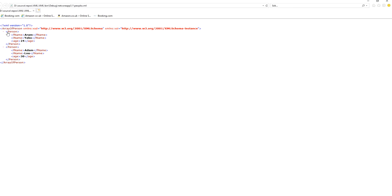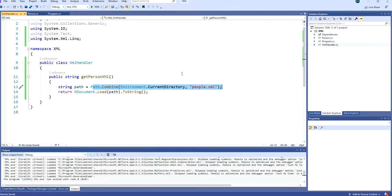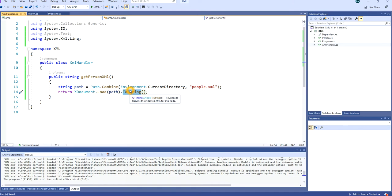The XML file has two elements called 'person', each containing FName, LName, and Age. We get the path, load the XML file, and convert it to a string. I'm doing this because in a real-life application you may be storing XML as a string in your database.